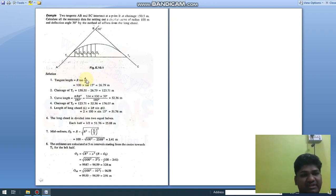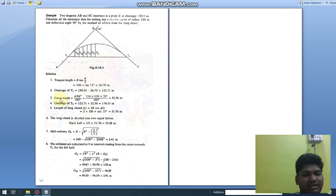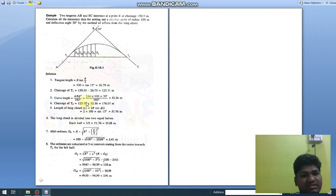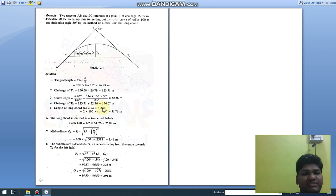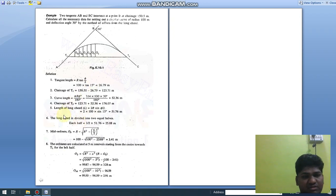First, find the tangent length = R·tan(φ/2). Second, chainage of T1 = chainage of intersection point − tangent length. Third, curve length = πRφ/180. Fourth, chainage of T2 = chainage of T1 + curve length. Fifth, length of long chord = 2R·sin(φ/2). For the long chord method specifically, we find L/2, which comes out to 25.88 m.